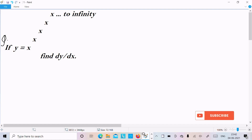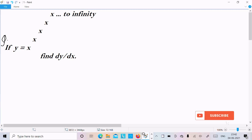Today in this lecture I am going to find the dy/dx of this question: if y equals x to the power x to the power x, continuing on till infinity. Let's see the answer.